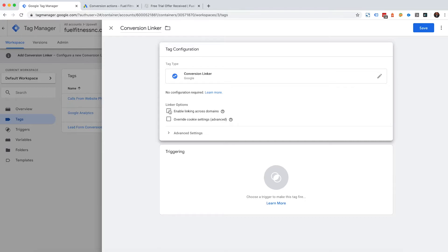like if you have HubSpot set up and you created a form outside of the website and you're using a HubSpot landing page, you can track that conversion and this assists with that.